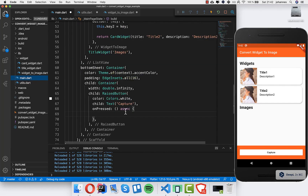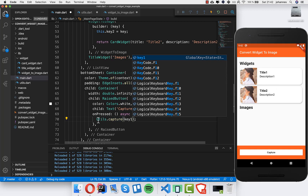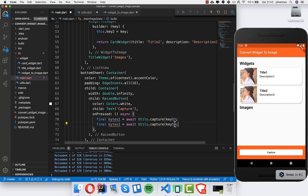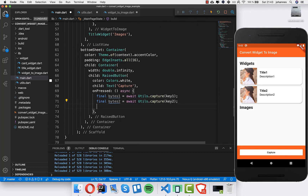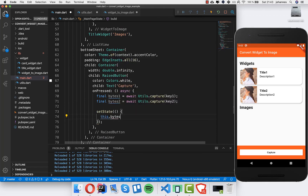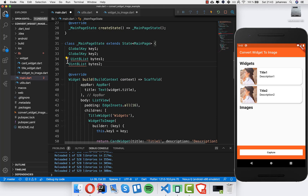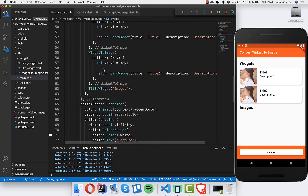We simply call this capture method from our capture button. I import utils and call capture with key1 for the first widget, awaiting it to get the bytes back. We do the same for the second widget using key2 to get bytes2. We then store them in our state — bytes1 and bytes2 — declared at the top as Uint8List.